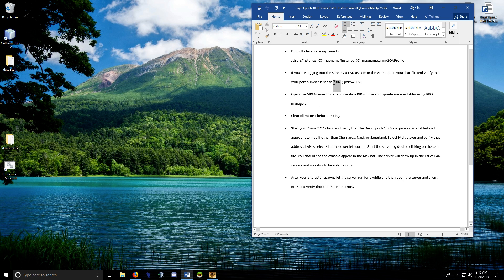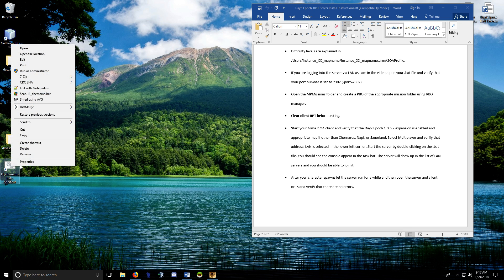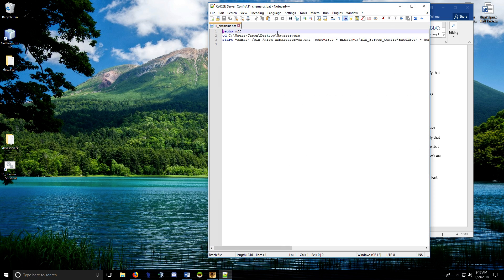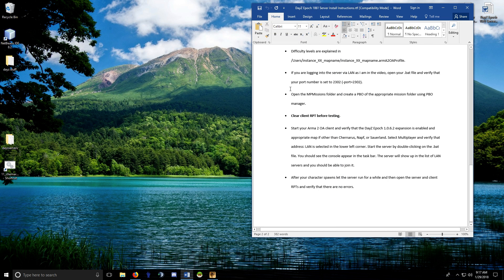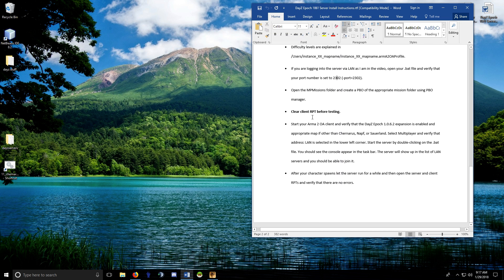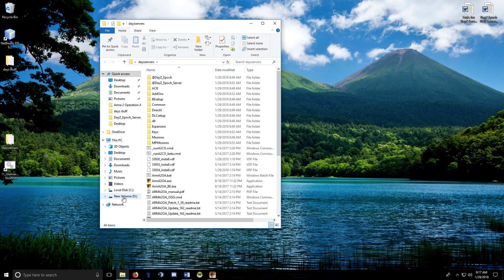One more thing for LAN servers: this install works for LAN servers, dedicated boxes, or on your gaming machine. Port 2302 is set in your batch file and it must be 2302 for a LAN server to be discoverable. For a remote dedicated box the port setting is more flexible.